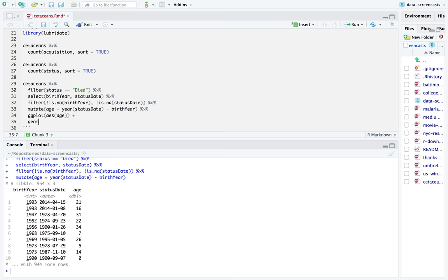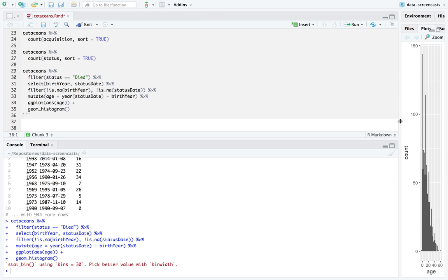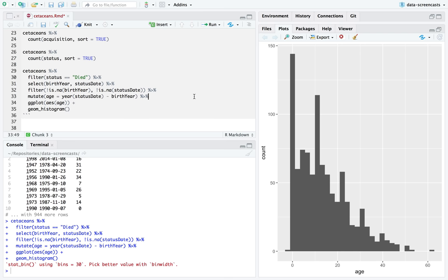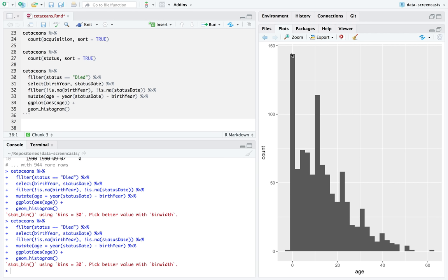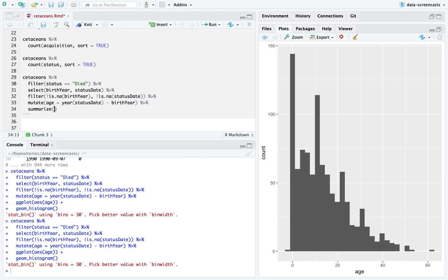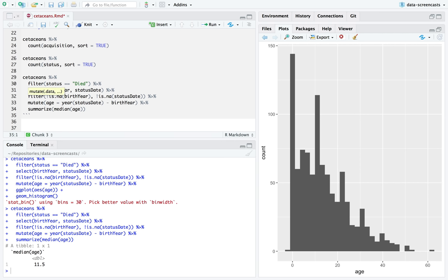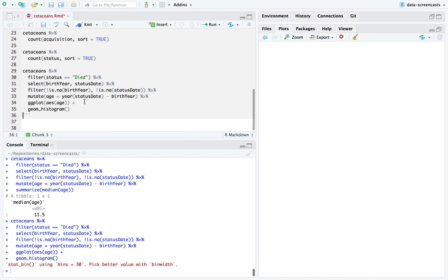I can plot these as a histogram to examine the distribution. A lot died young. We also have a large set that died around 10 years, but there's a huge stretch of variability. If this were dogs or cats, you'd expect very few to make it past 20 years. The median age is about 11.5, which is not far off from a dog or cat — not that I expect them to be similar.